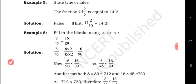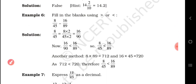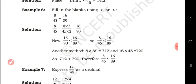Next example — fill in the blanks using greater than or less than: 8/45 versus 16/89. We can do cross multiplication to find which is greater. 8 into 89 equals 712, and 16 into 45 equals 720. That is why 16/89 is the greater value.